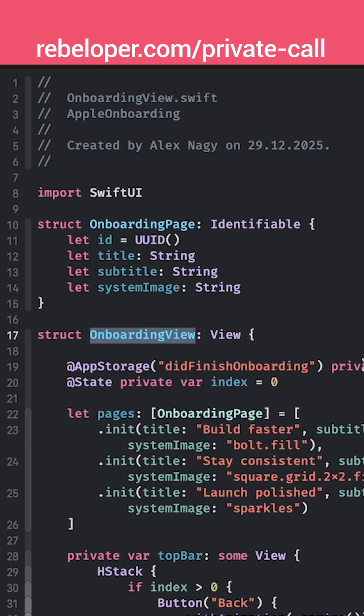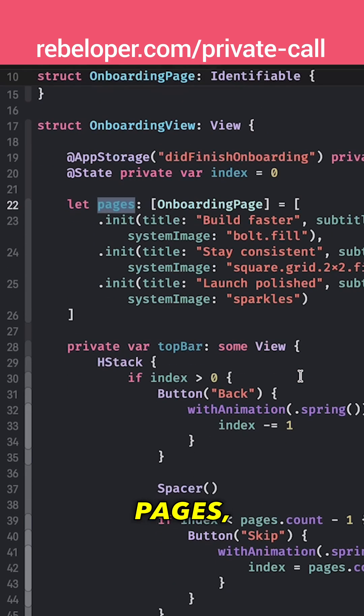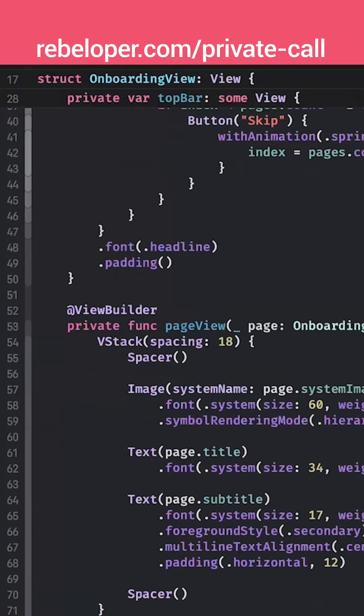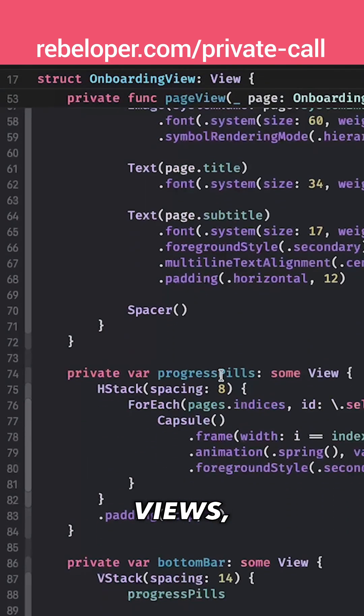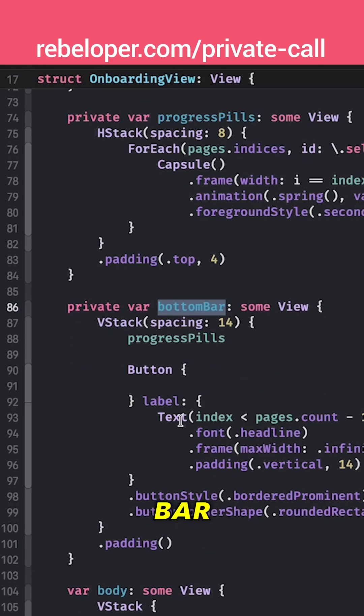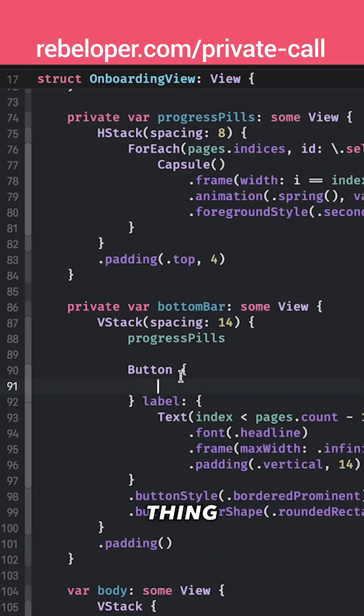The view consists of the pages, the top bar, then the page views, progress pills which are inside the bottom bar which also contains the button. I forgot to talk about the action on the button. Oh good thing that I made a recap.